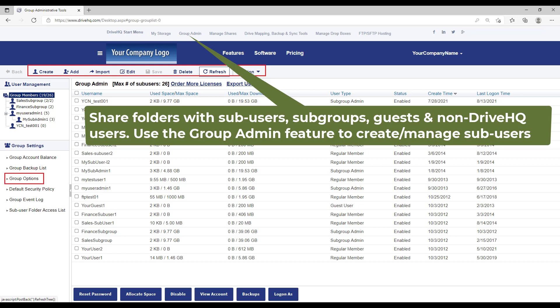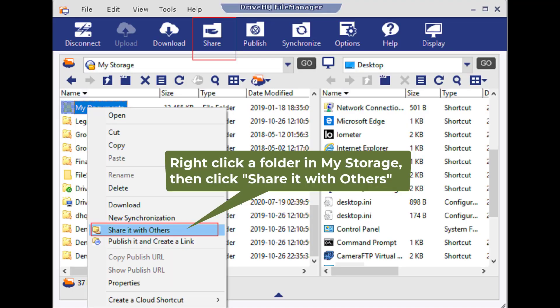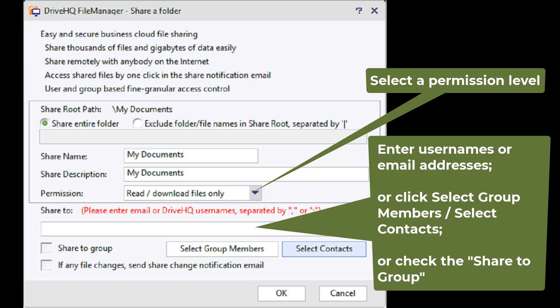You can share folders with sub-users, subgroups, contact groups and non-DriveHQ users. To share a folder, just right-click on a folder name in MyStorage and select Share. You can share different folders with different users and set different permissions.